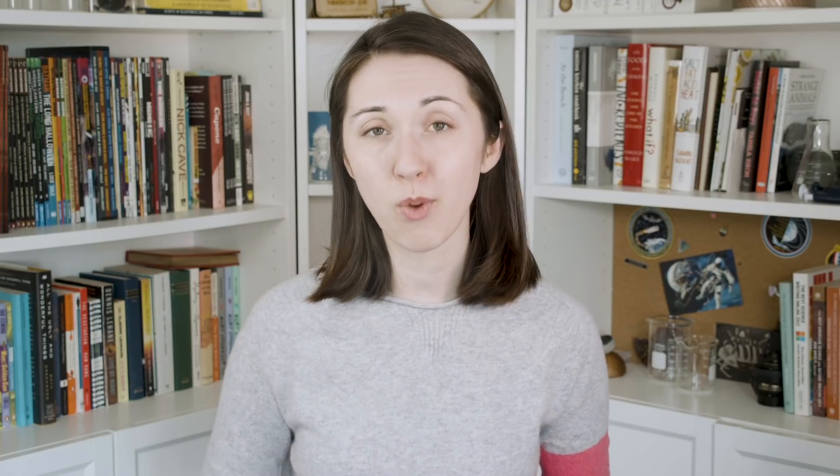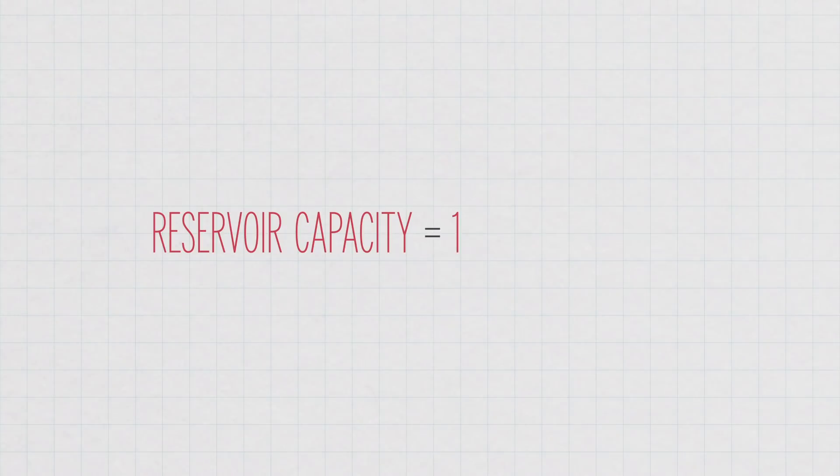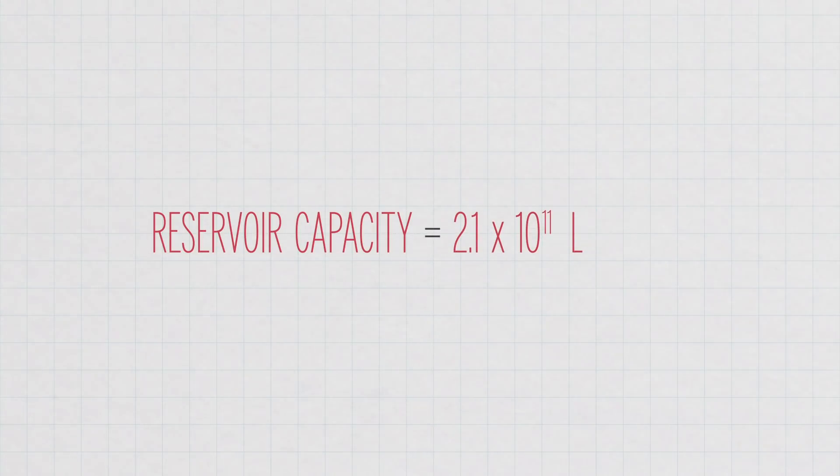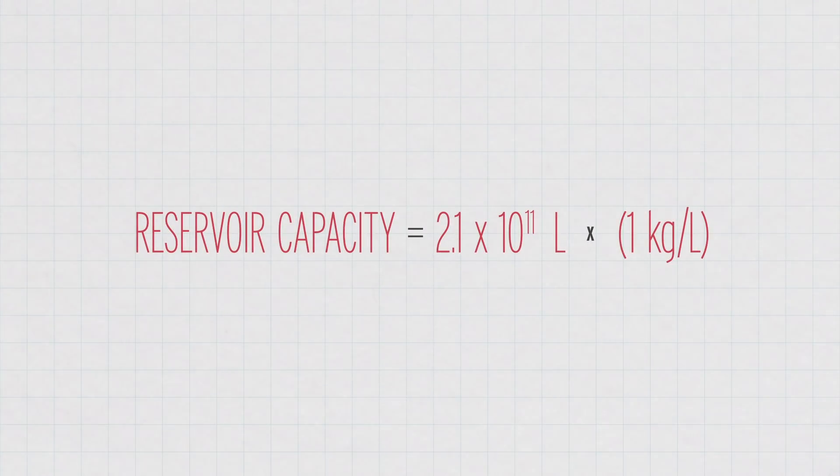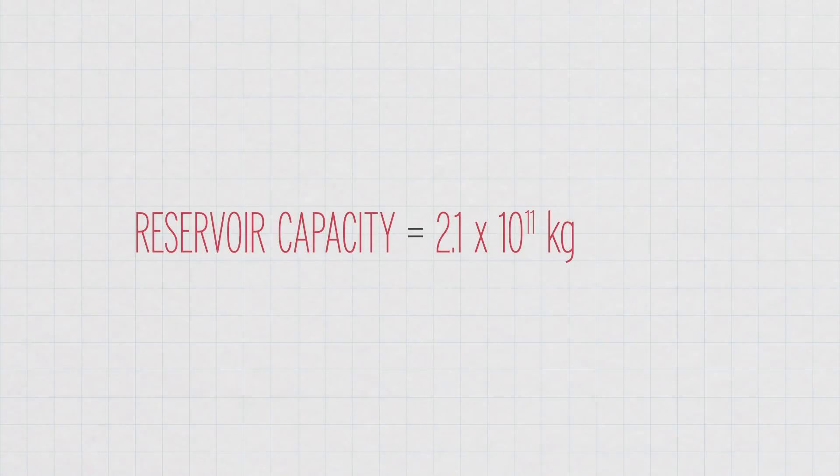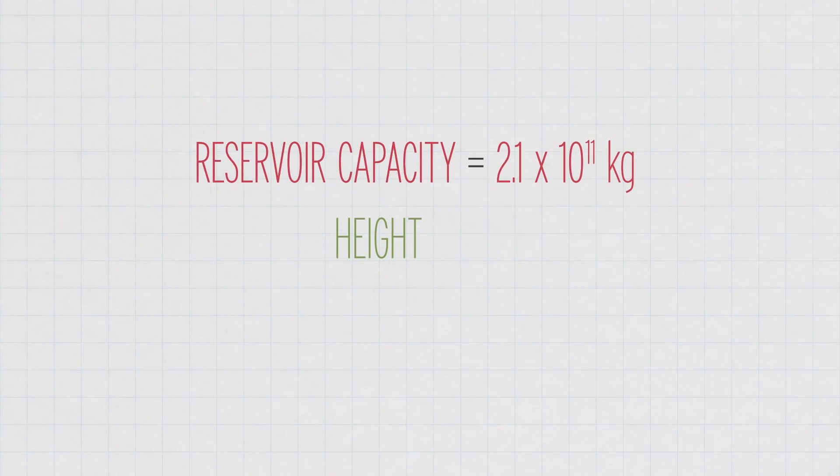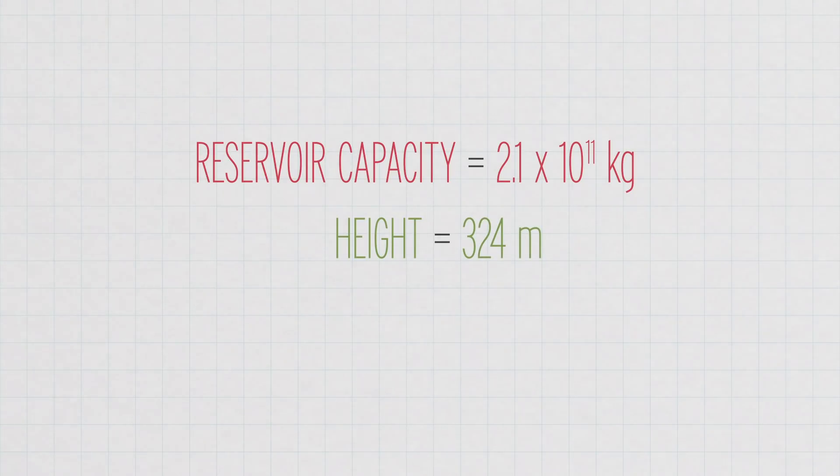We can figure out just how much potential energy the plant stores as long as we know how much water is pumped to the upper reservoir, the difference in height between the two reservoirs, and the density of water. The maximum capacity of the plant in the upper reservoir is 170,000 acre-feet, or 210 billion liters of water. Because water's density is 1 kilogram per liter, that means the mass of water is 210 billion kilograms. And even though the water travels a total of 7.5 miles, or about 12,000 meters, the elevation change between the two lakes is only 324 meters because it's going up the slope of a hill.